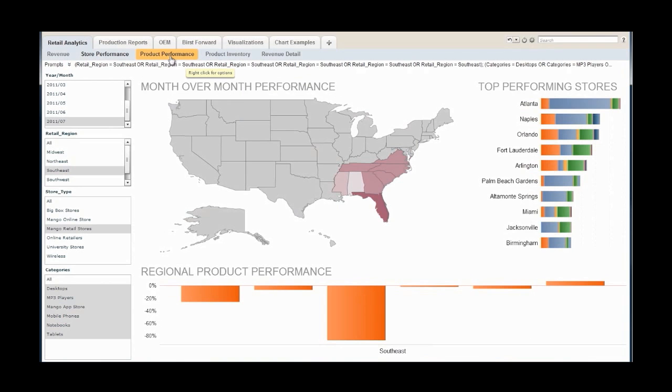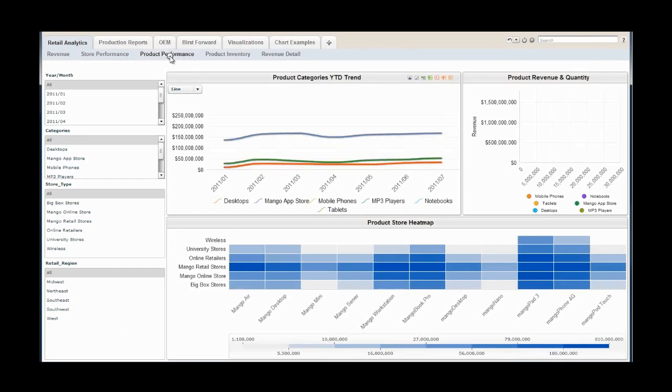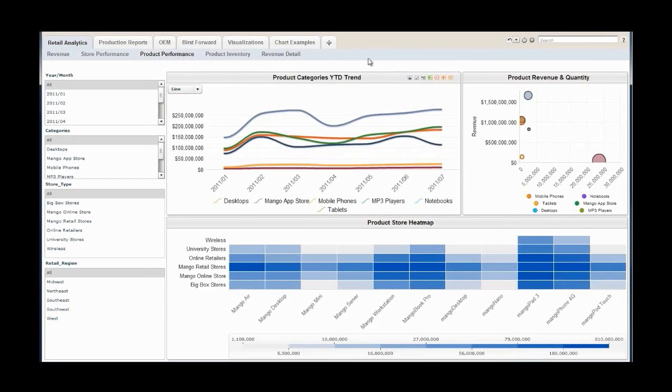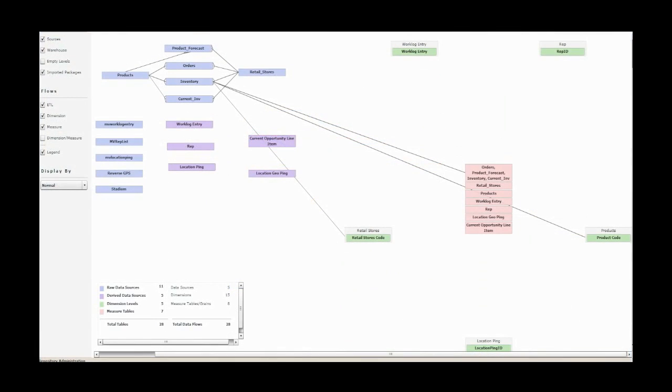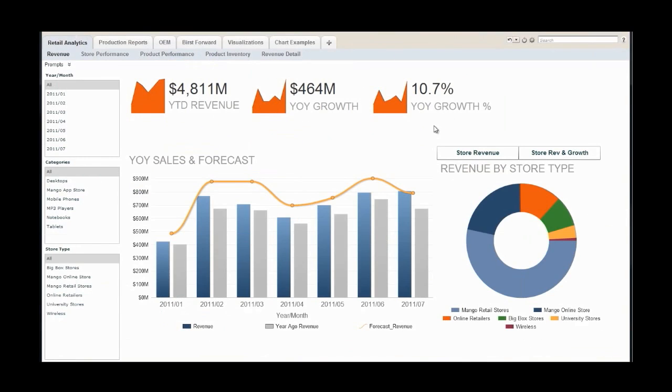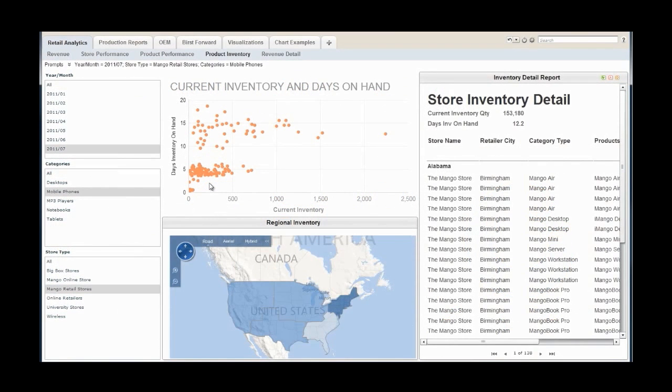Allowing you to get answers to new business questions on the fly, information from disparate data sources can be combined into effective dashboards, providing holistic visibility into important business processes that span data from multiple operational systems.